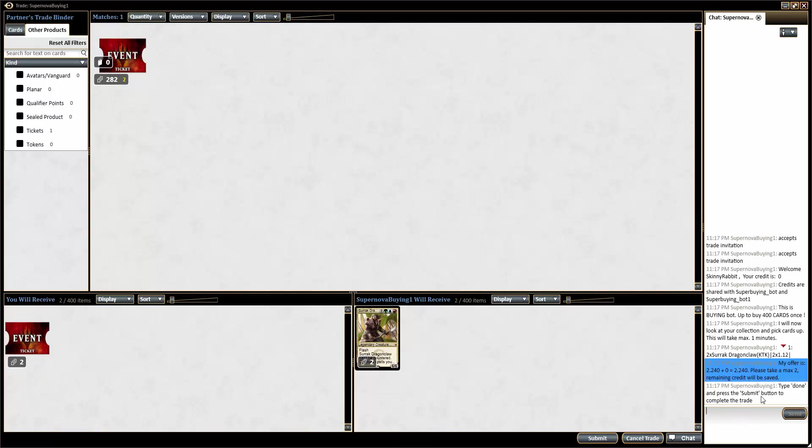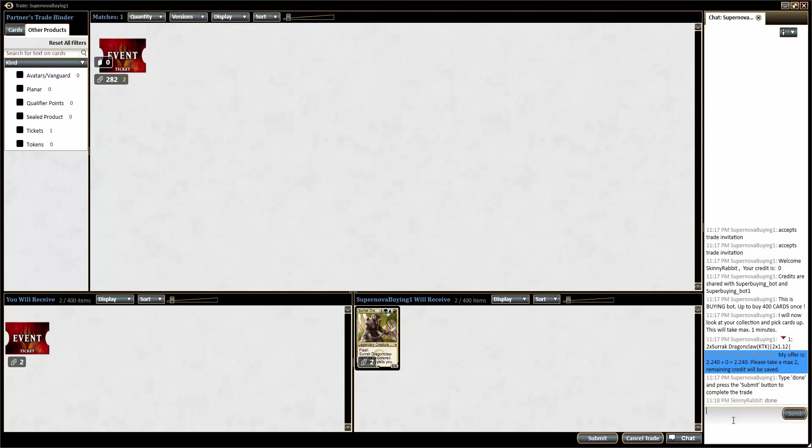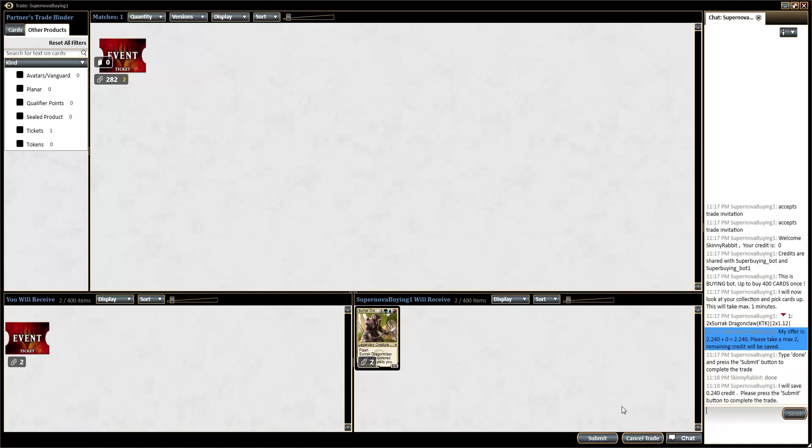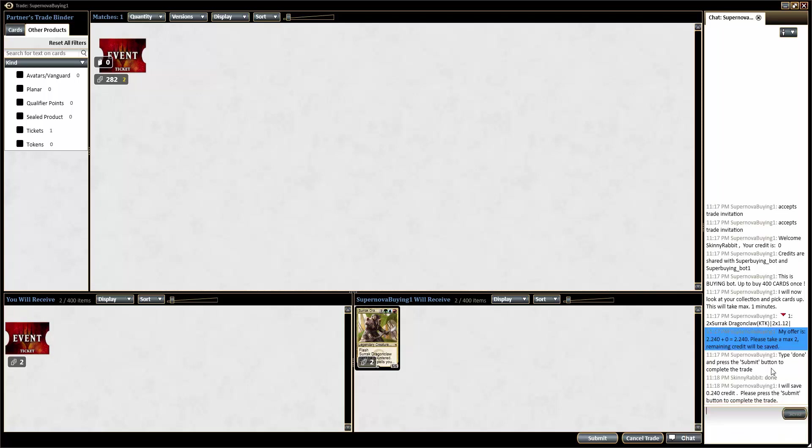And from here, it just says type done and press the submit button to complete the trade. And it also saves credit as well, so if you come back to this same buyer, you can use that credit. So I'll submit the trade.